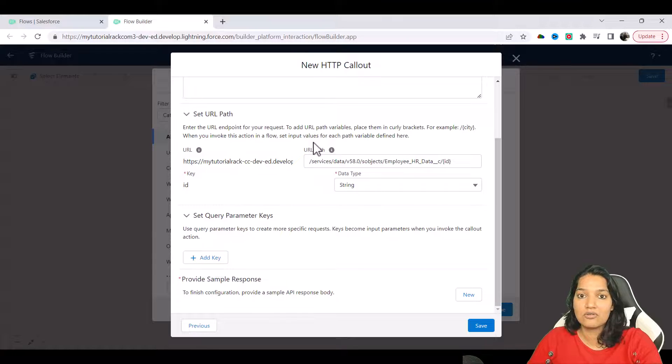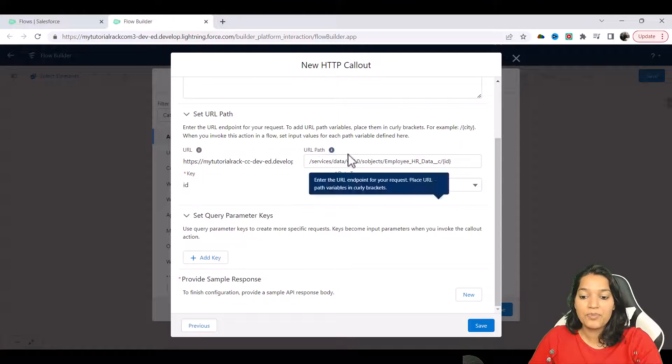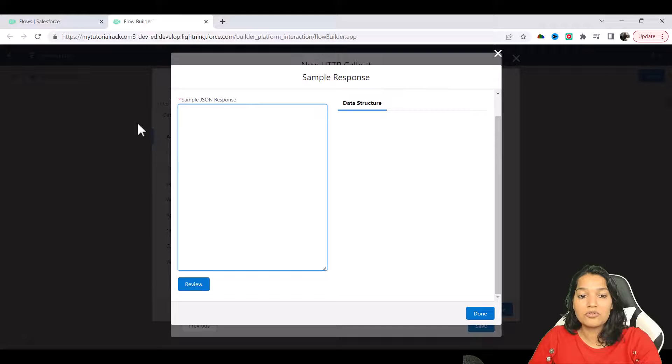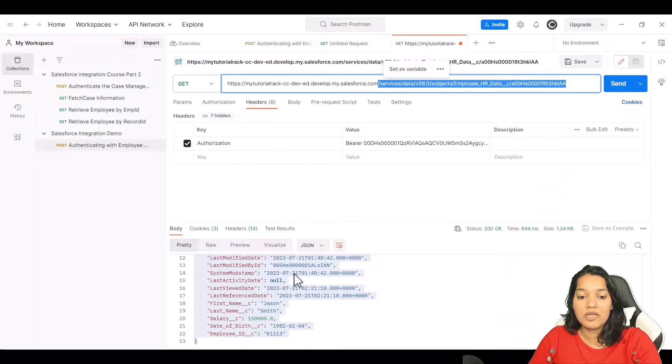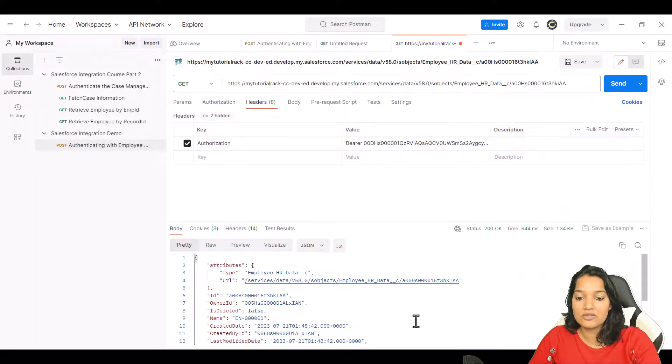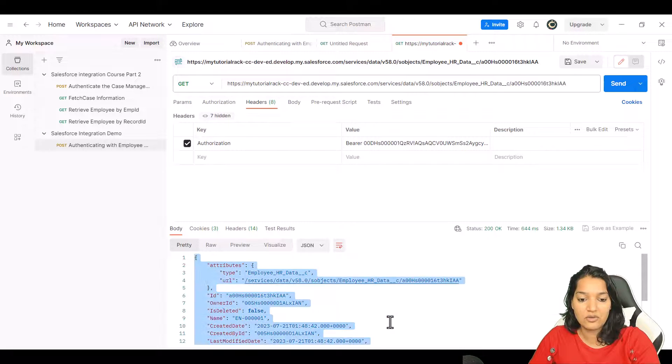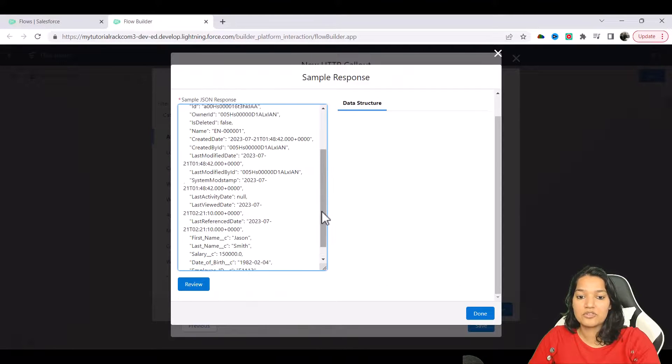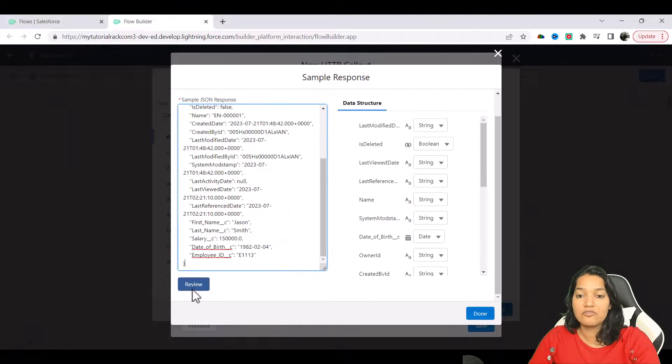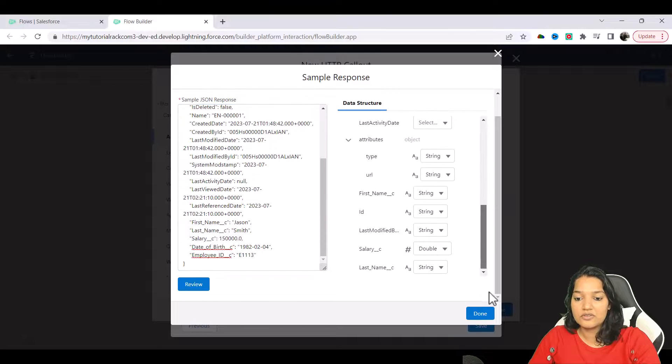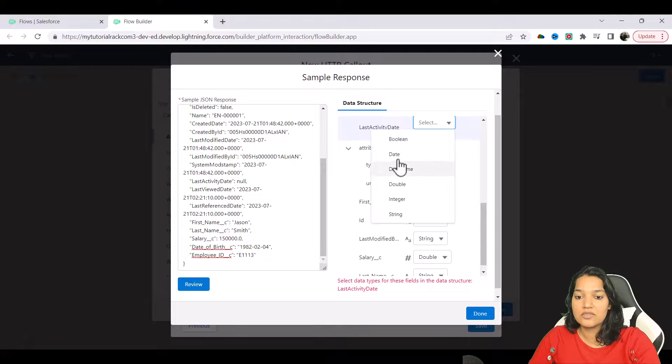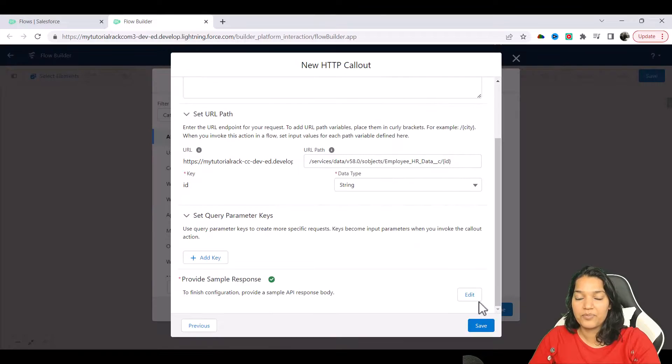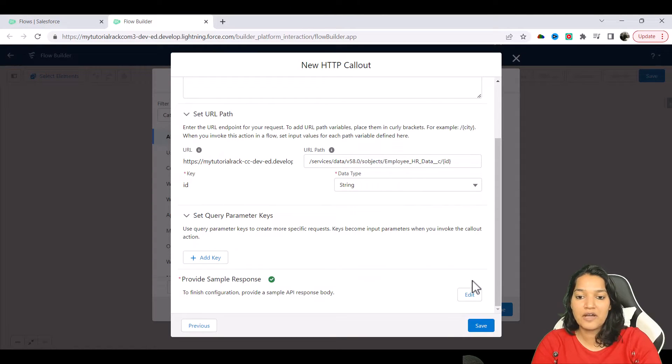And here I'm going to provide the sample response. If you remember when we made this call, this is the response that came. So here we're going to go ahead and copy it and paste the sample response here. We're going to hit the review button and all of this is done. The last activity date is of the type date and done. So we have specified.